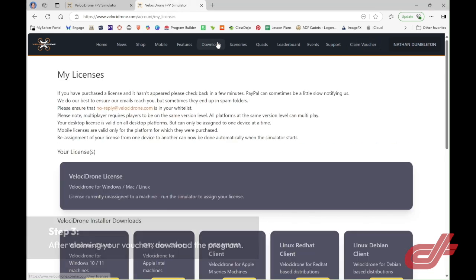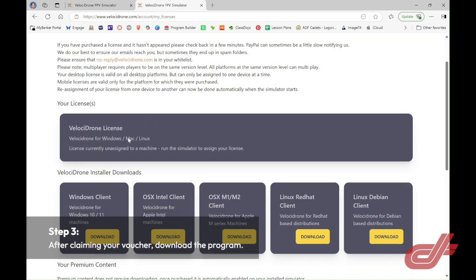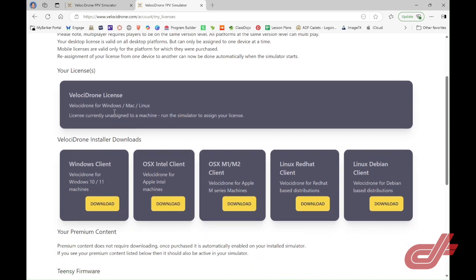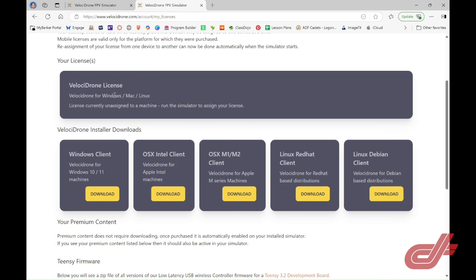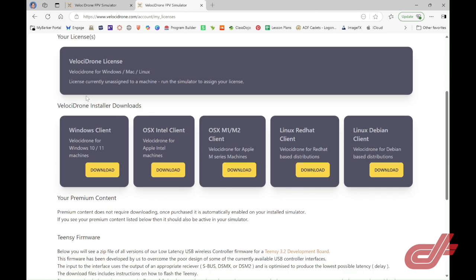Once you've clicked on the download tab, you arrive on this screen. It tells you the type of license you have purchased, the platforms you can download Velocidrone on, and it tells me that my license is currently unassigned to a machine.